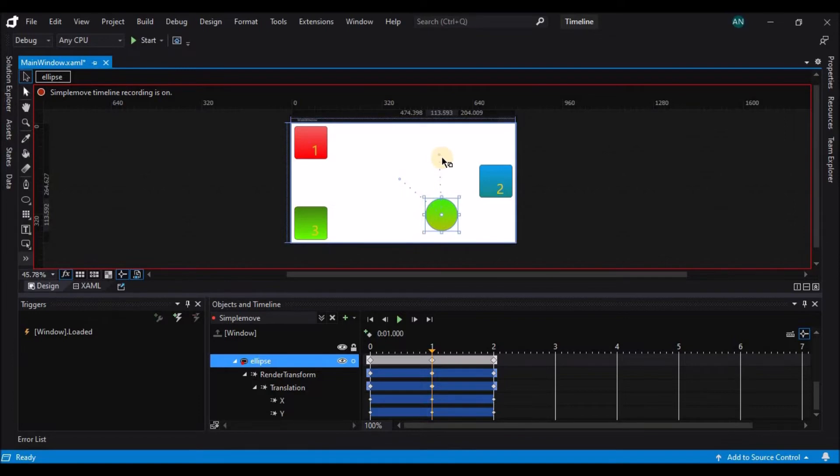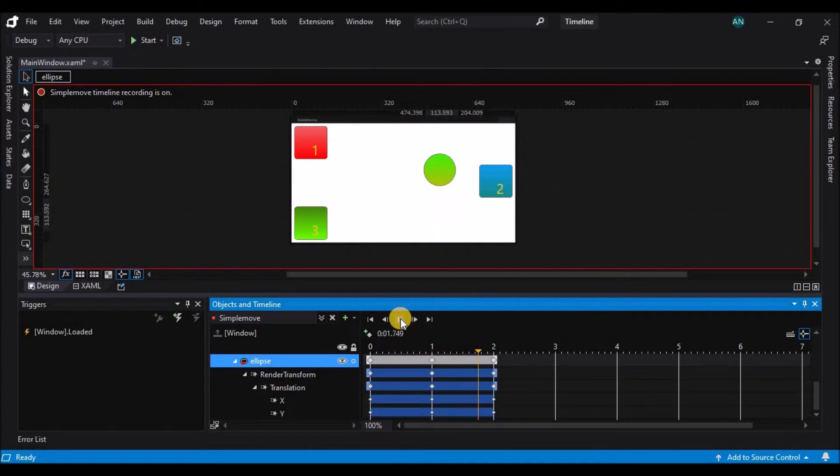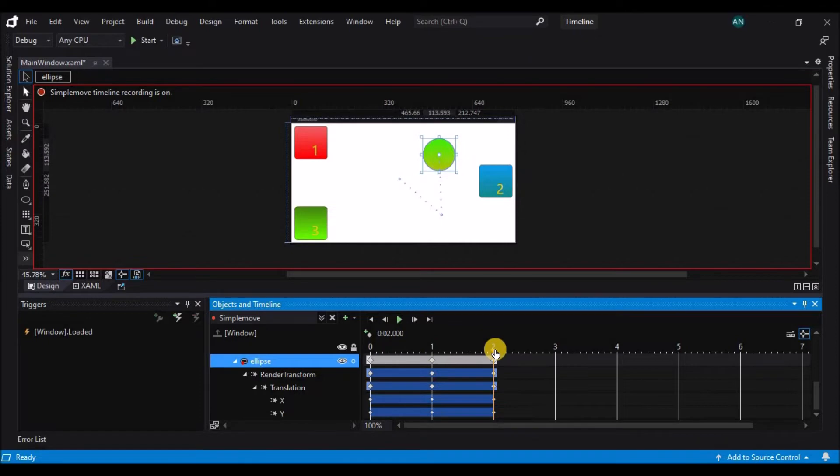So when I press play now, the animation began at time one because that's where the playhead was when I pressed play. If the playhead is at the very beginning or very end of the animation, pressing play will start it over at the beginning.